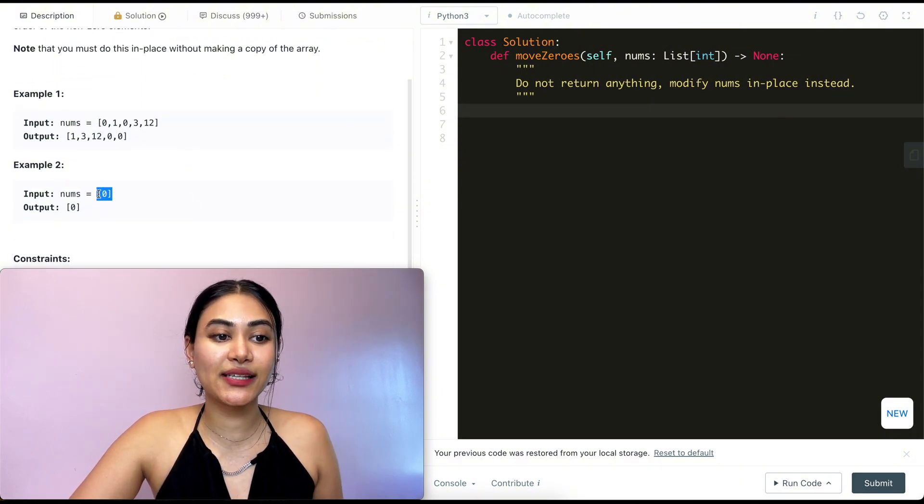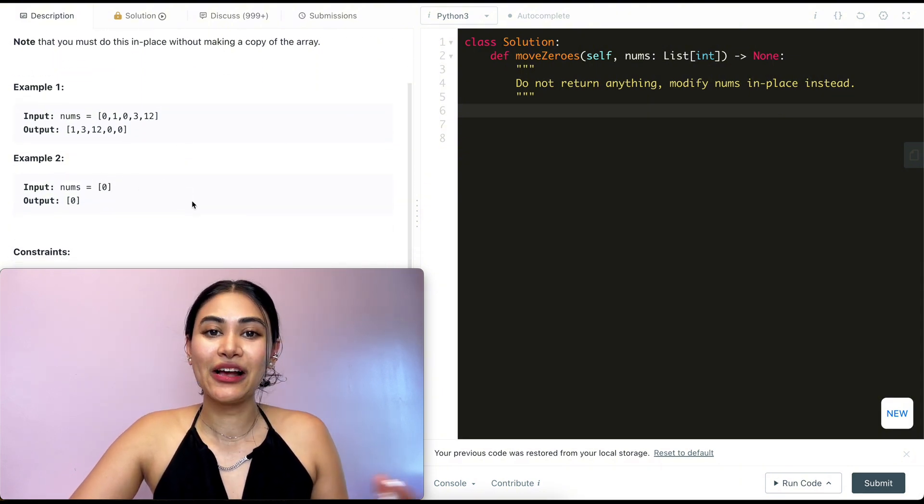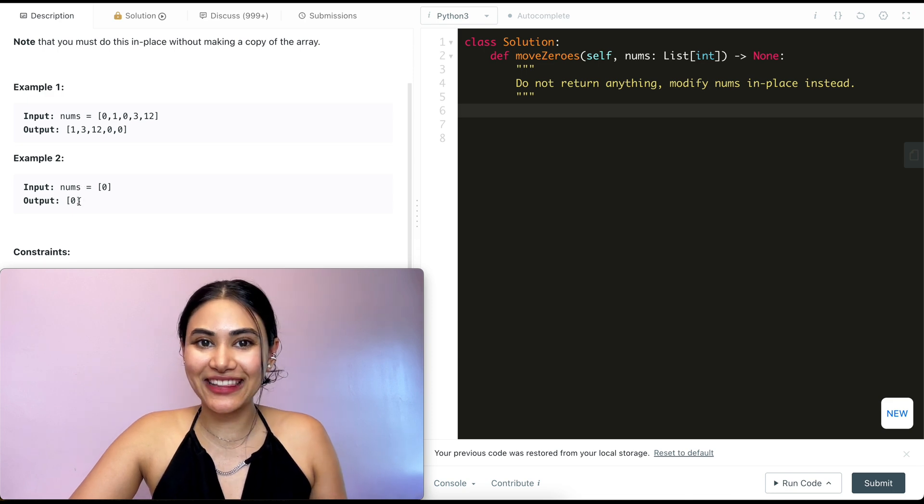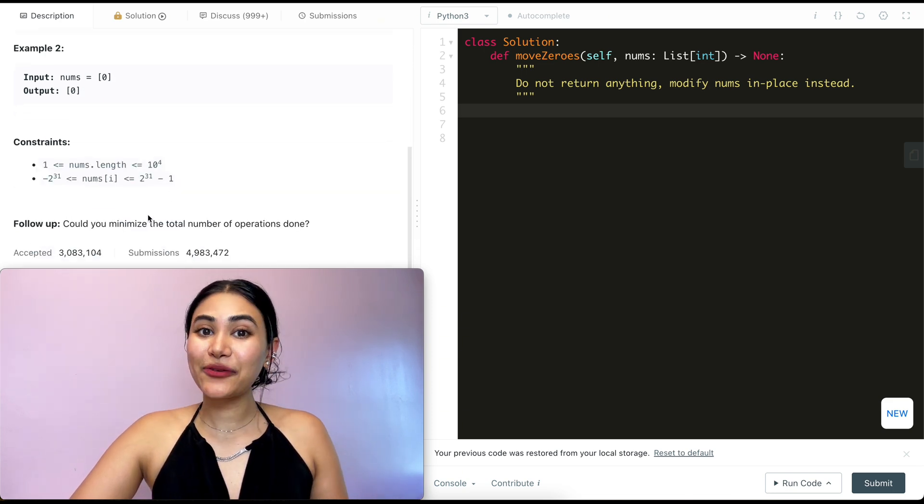Example two: we have just the input with nums of 0. That's already in the back, it's already in the end, so our output is just going to stay as is.